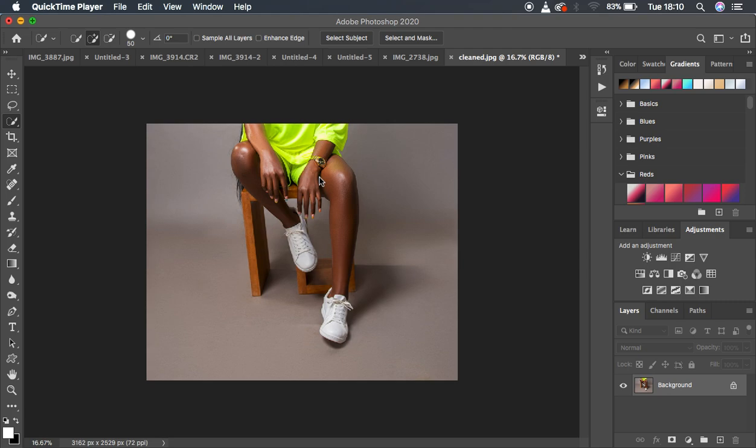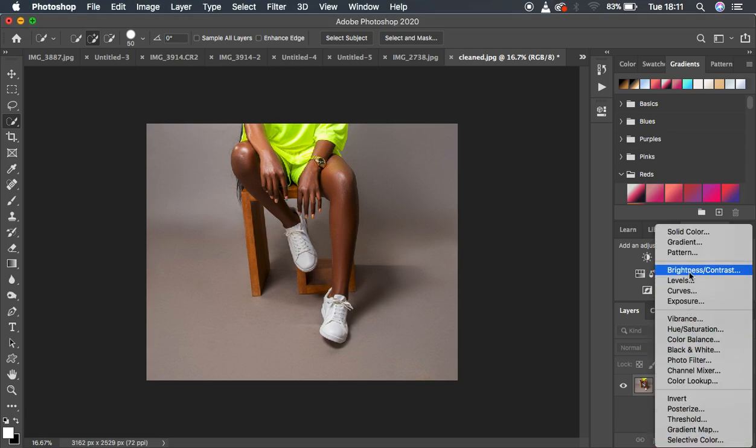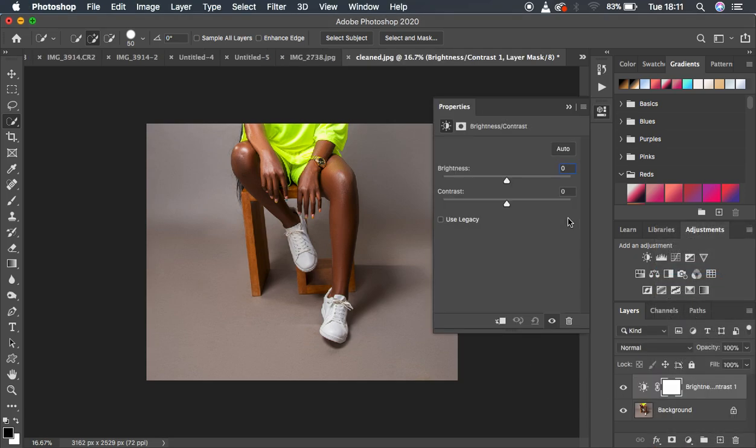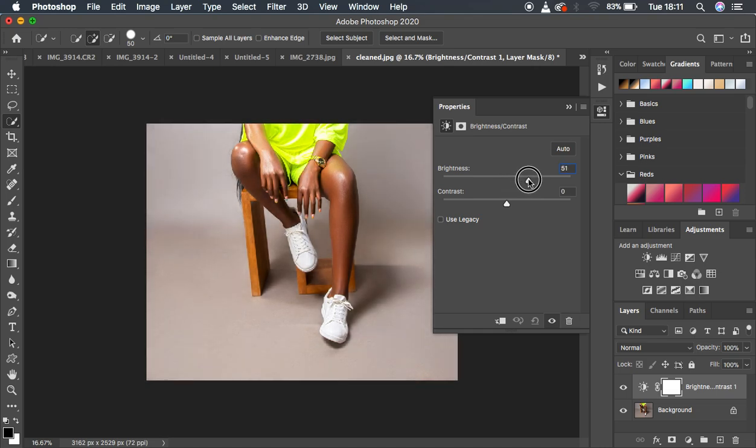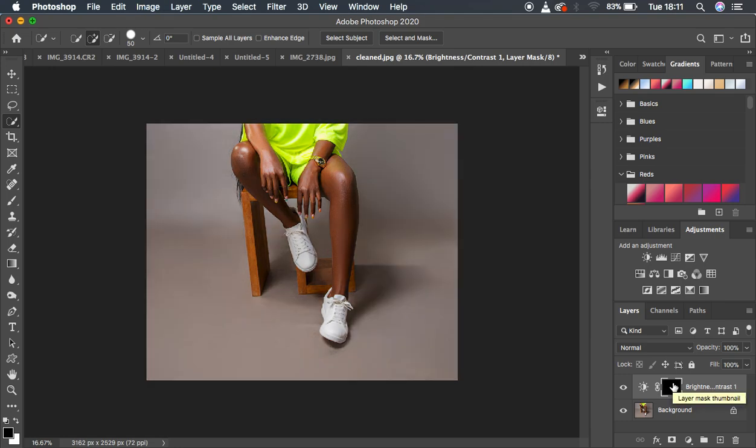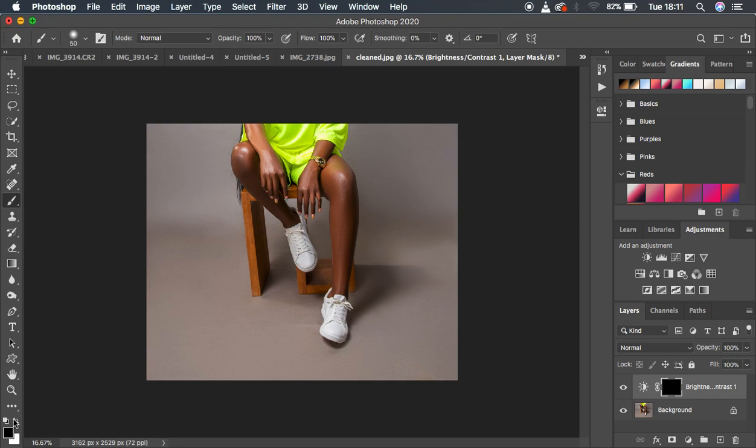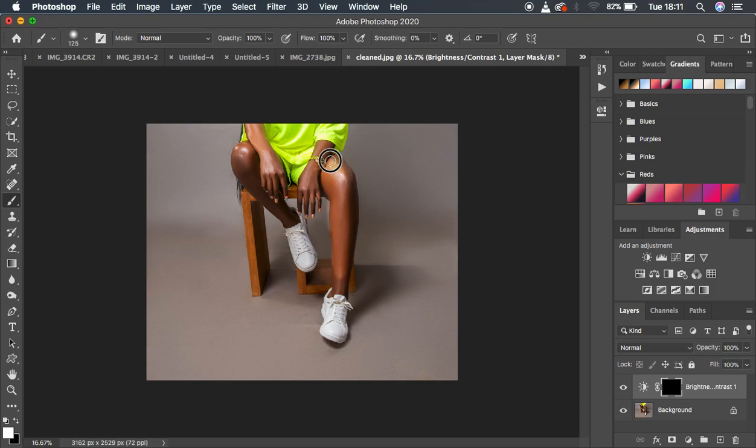For example, if I wanted to brighten up these legs of the model, there are times when you just come to brightness and simply push it up all the way. Then it will require you to invert this layer and come to your brush, get white and simply come and paint over where you want to brighten. But this is going to be a more tiresome step.